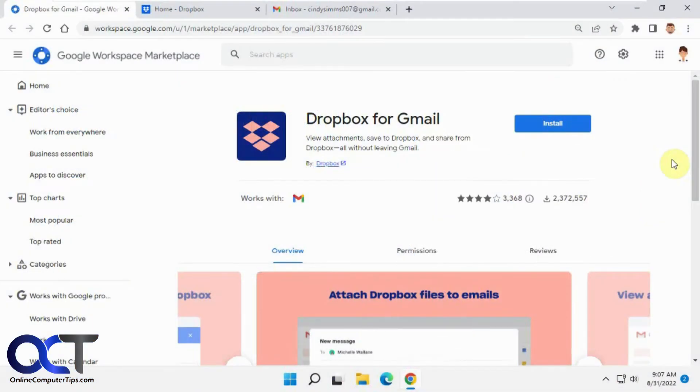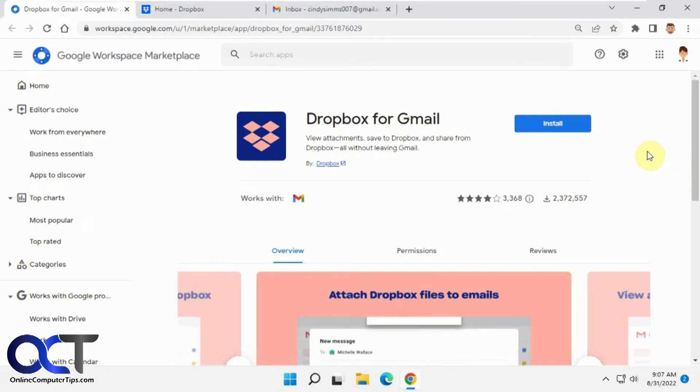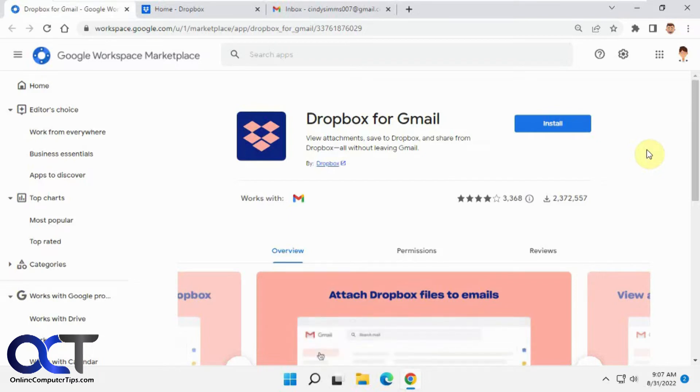Hi, in this video we're going to be talking about the Dropbox for Gmail add-on. This way you could manage and save attachments to your Dropbox account right from Gmail. It makes it easier when you're sending emails or downloading attachments.